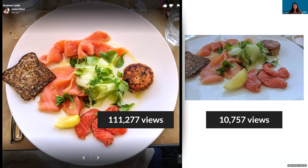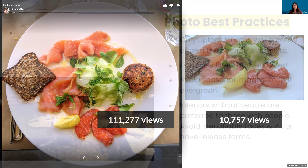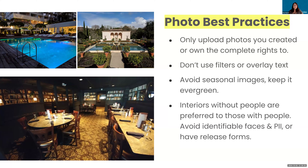Photo quality is also important. This is a great experiment — the exact same plate of food, where one is taken from an upward angle with great lighting and looks fairly gourmet, and the one on the right really looks like a plate of raw fish, certainly not as appealing. The proof is in the viewership: the image on the left received 10 times more views from potential customers than the image on the right. So a few more best practices in terms of imagery — first and foremost, only upload photos that you either created yourself or you know you own the rights to.